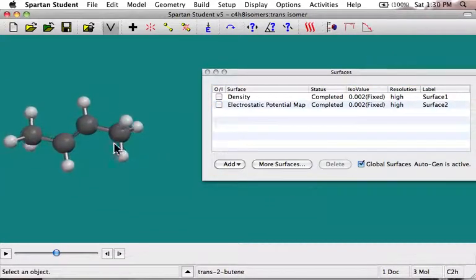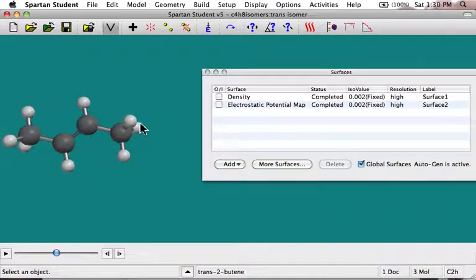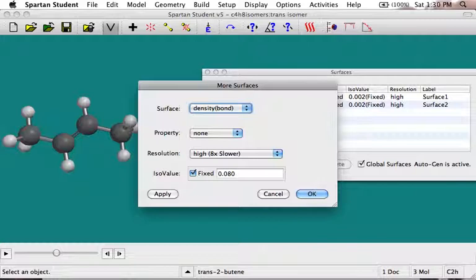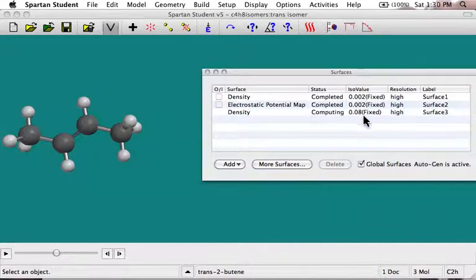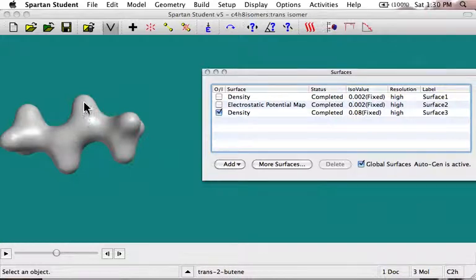Another thing that you might be interested in knowing is where there are bonds in the molecule. Of course, we can see them with these lines here. But those are just sort of fictions — when we did our molecular orbital calculation, it didn't use those bonds. It only thinks of a bond as a place of high electron density. So we could do another density map. If you go under more surfaces and say density bond, it changes this value to a higher number — instead of 0.002, it's now 0.08. That's a value found empirically to correspond to more of a bonding density. Notice how this one's a little fatter than that one because that's the carbon-carbon single bond and that's a carbon-carbon double bond, and those are the carbon-hydrogen bonds.